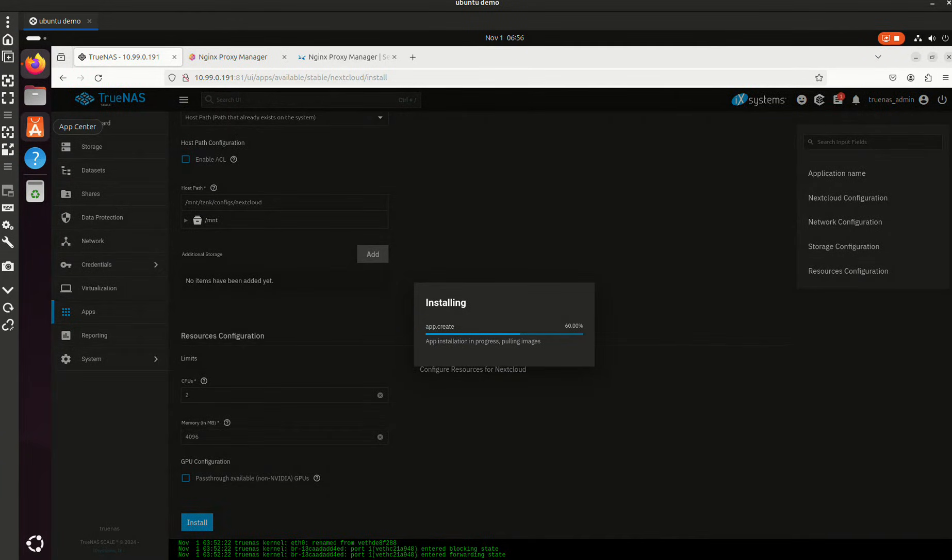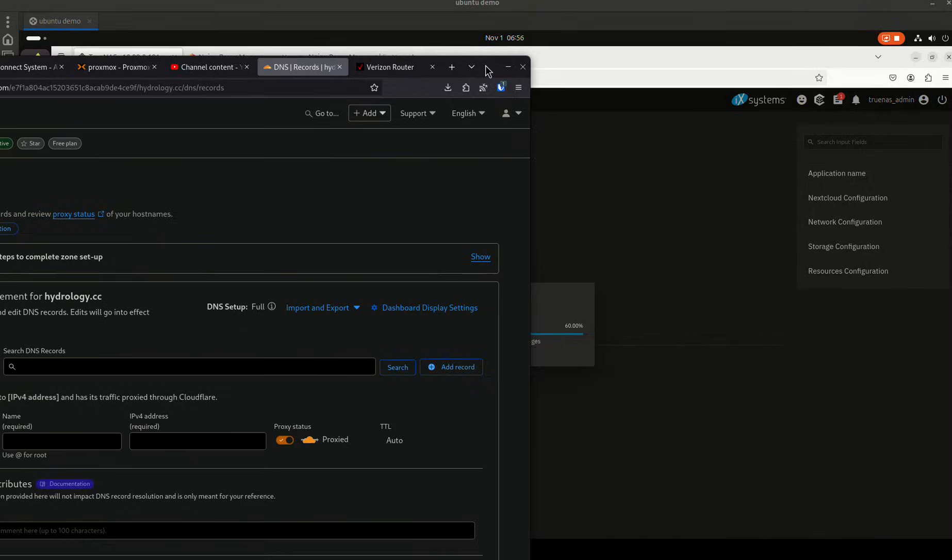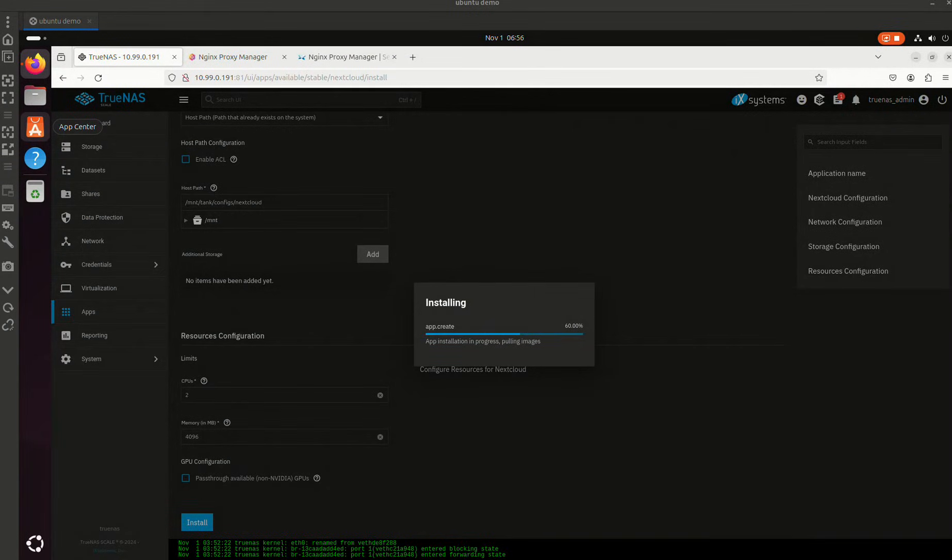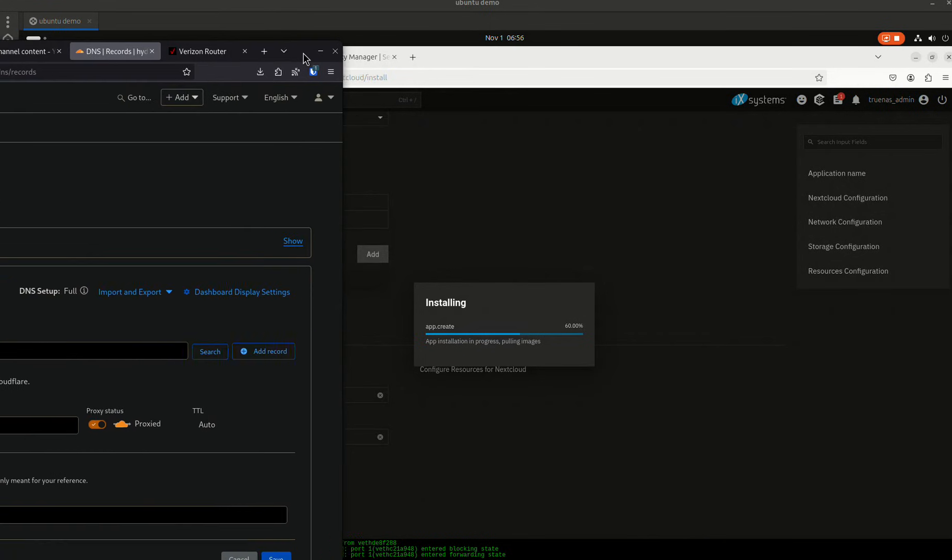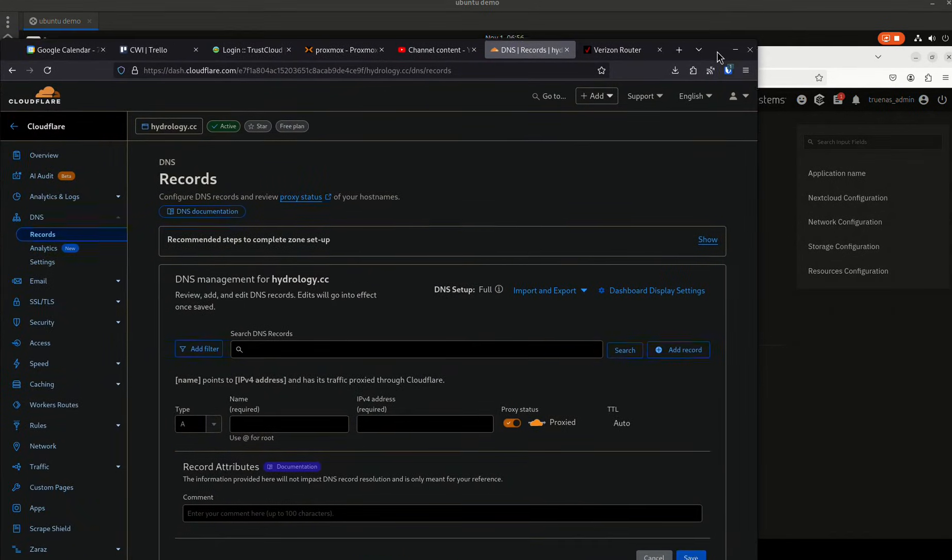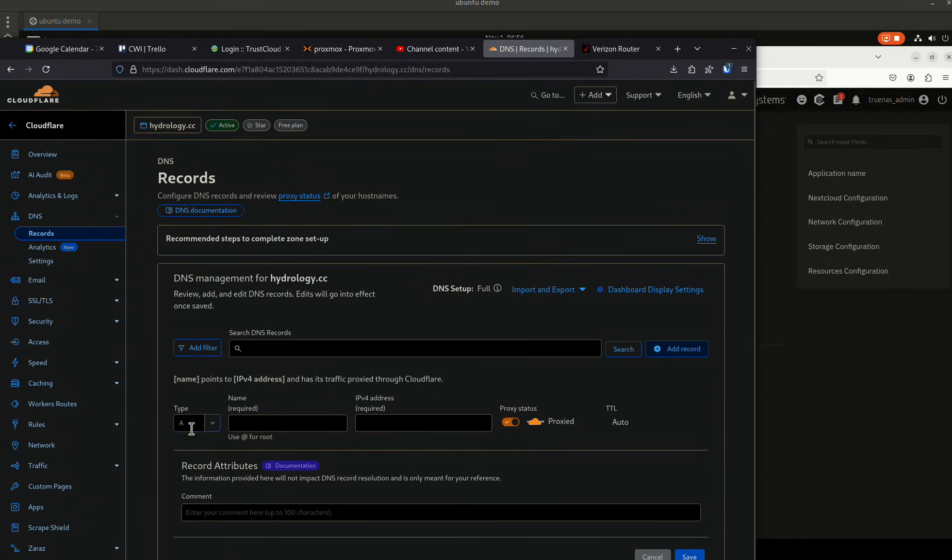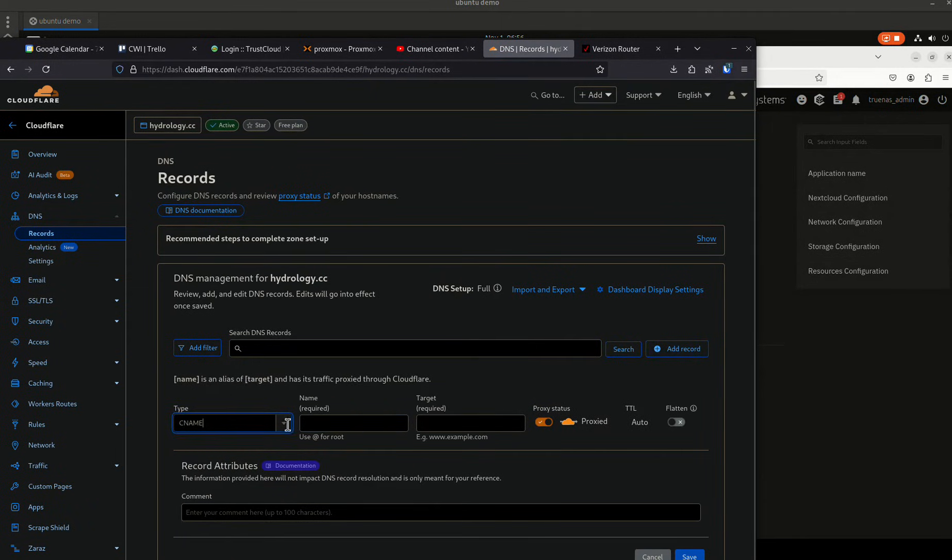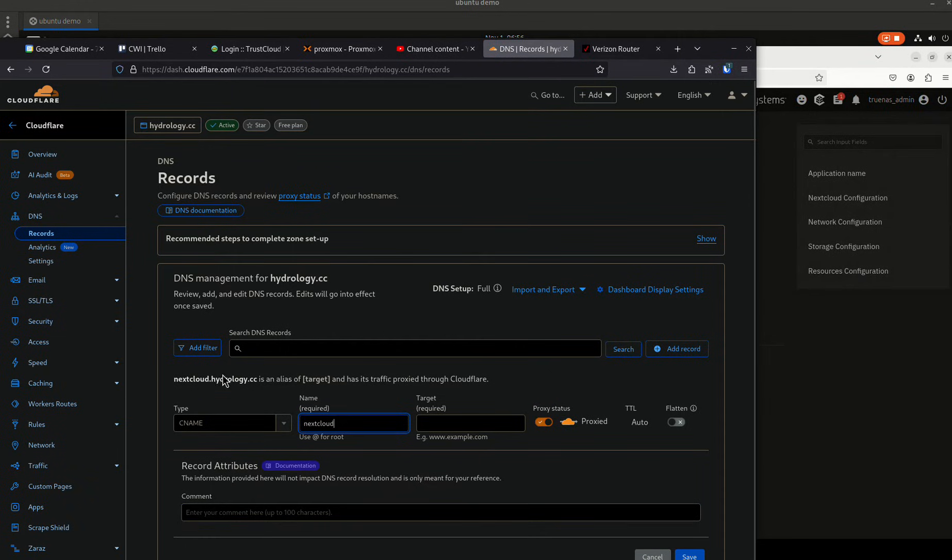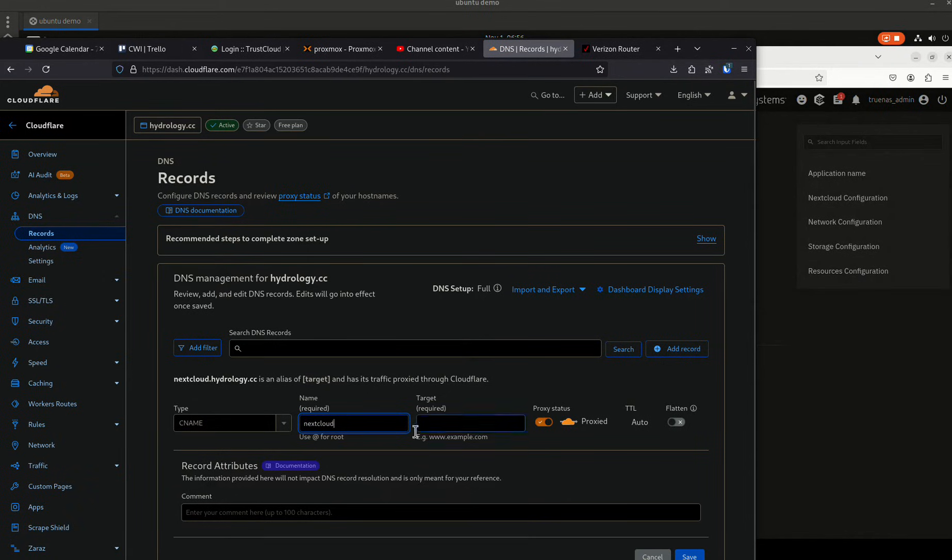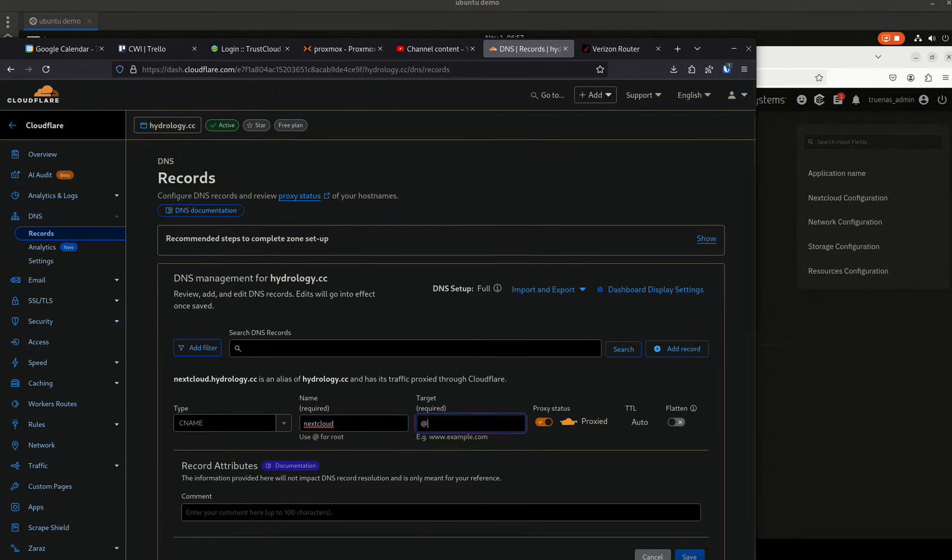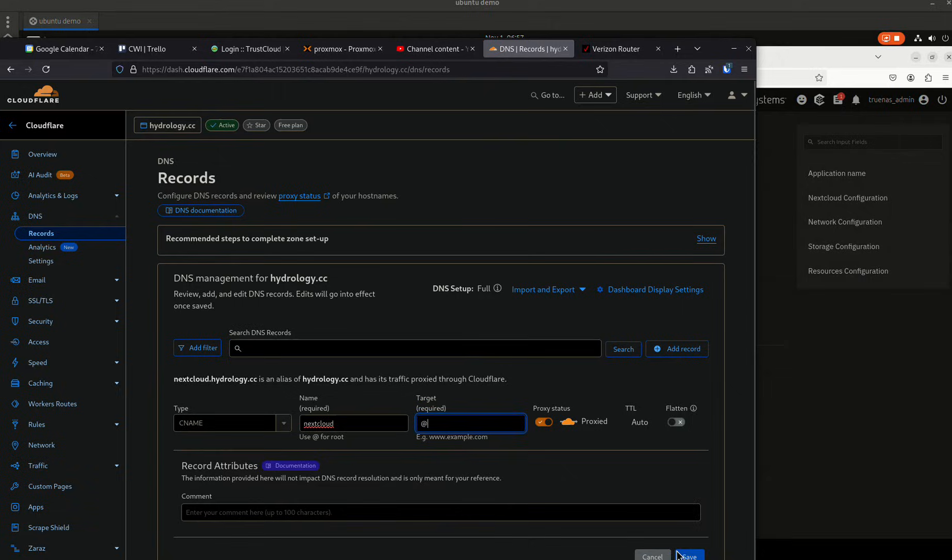In the meantime, I'm going to show you what DNS records look like to actually add this. So I'm going to bring this screen over here. So when I do my DNS record, it needs to look like this. Nextcloud. It says nextcloud.hydrology.cc is an alias of the target and it's a traffic proxy. That's exactly what I want. So to add Nextcloud to my DNS, it's just nextcloud like that and I hit save. And it's a CNAME record. Nextcloud.hydrology.cc is an alias of hydrology.cc.